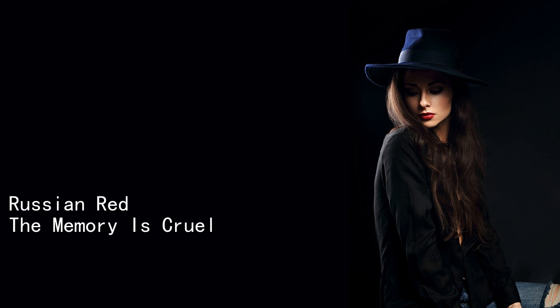Or she's going to live forever, and the memory is cruel.